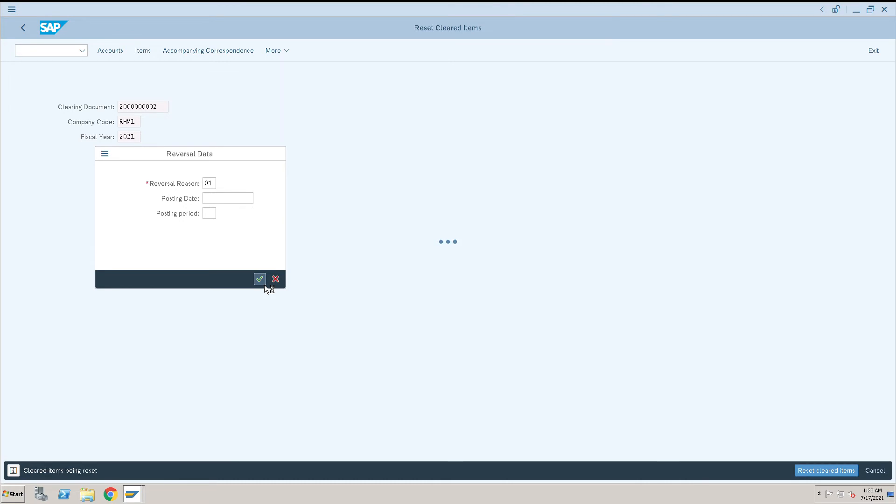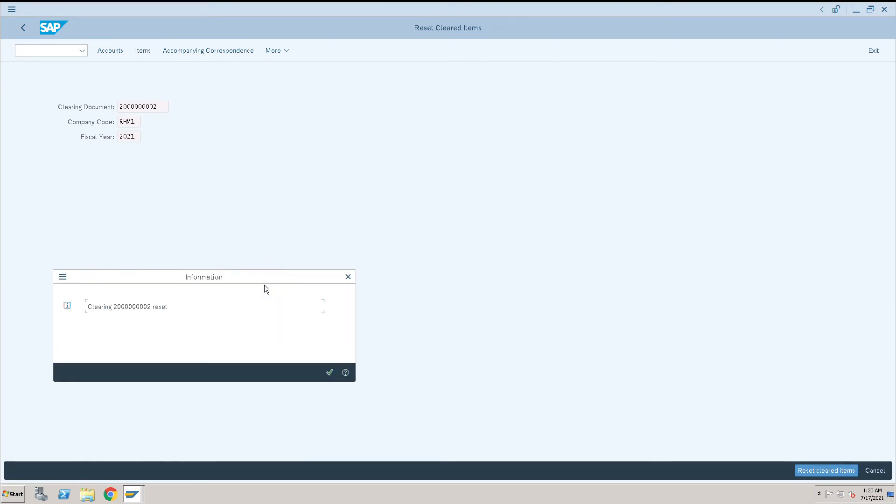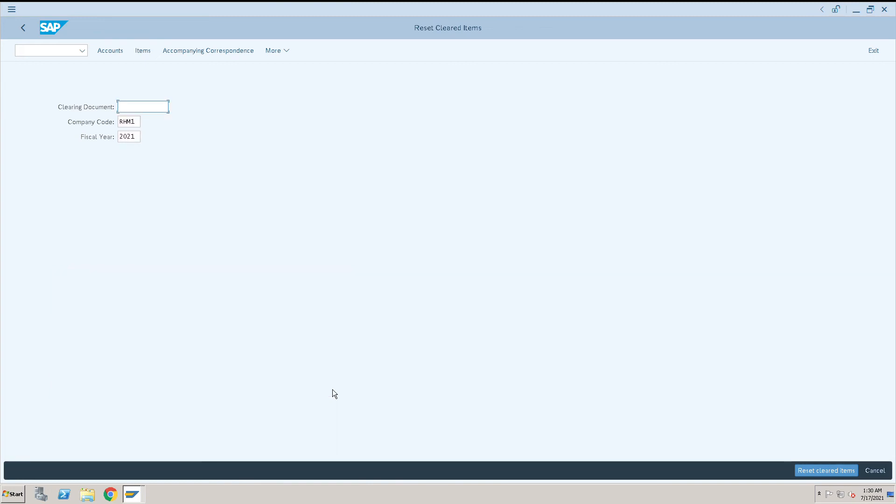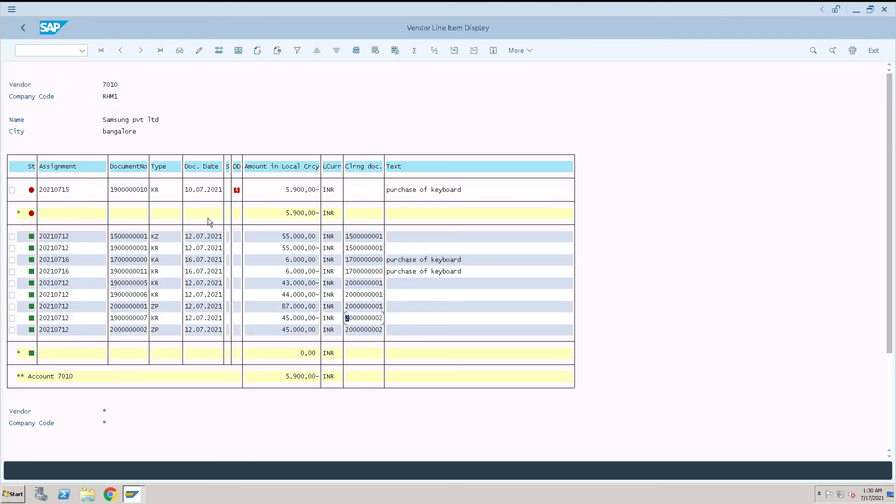So it will reverse two documents here: first reset, then after that it will reverse the document. So clearing and reset has happened. This is the document that was posted against that. Now the reversal for reset document is done.